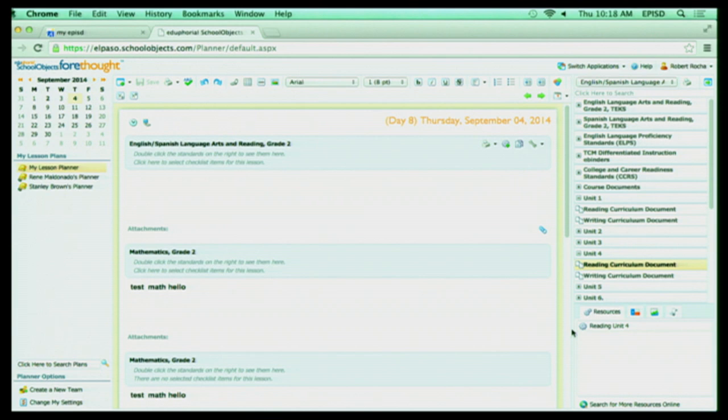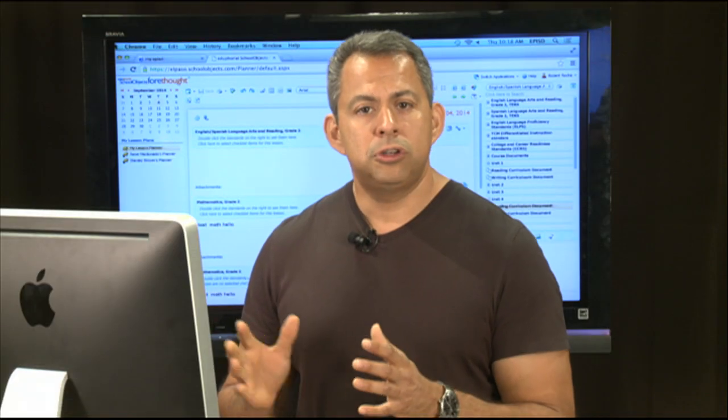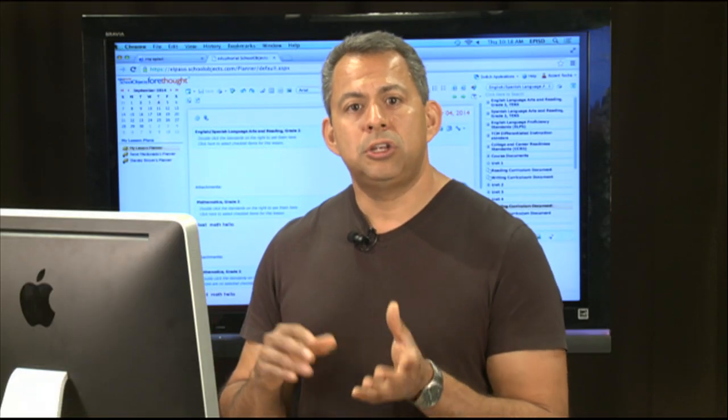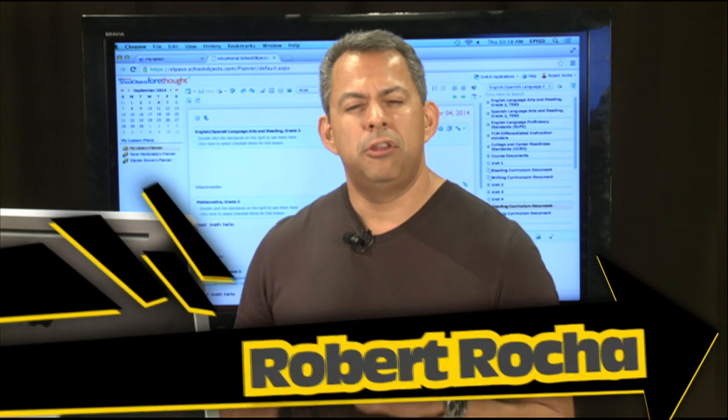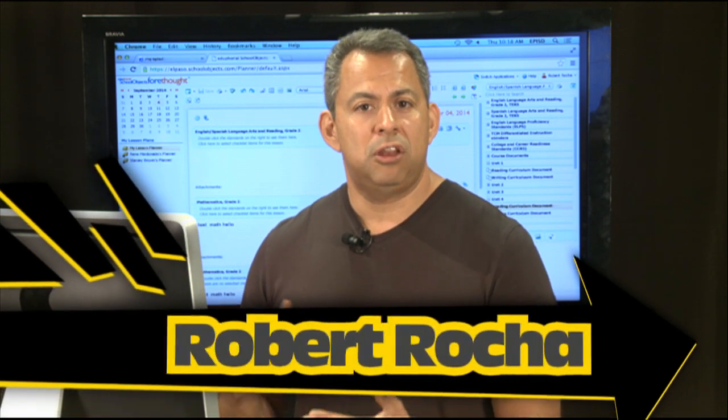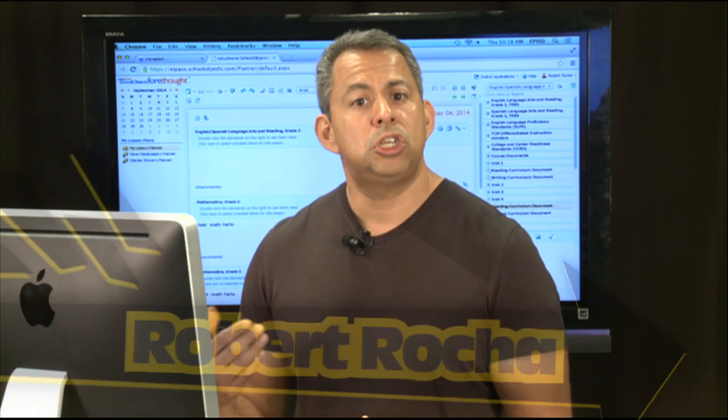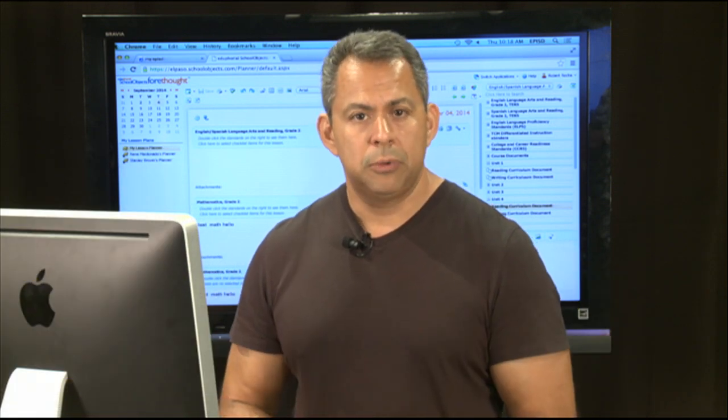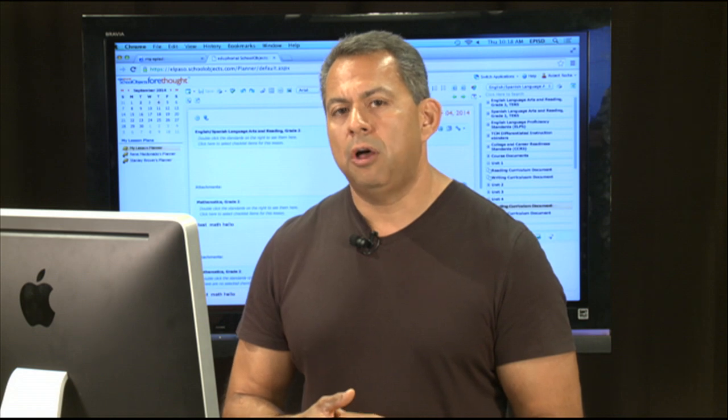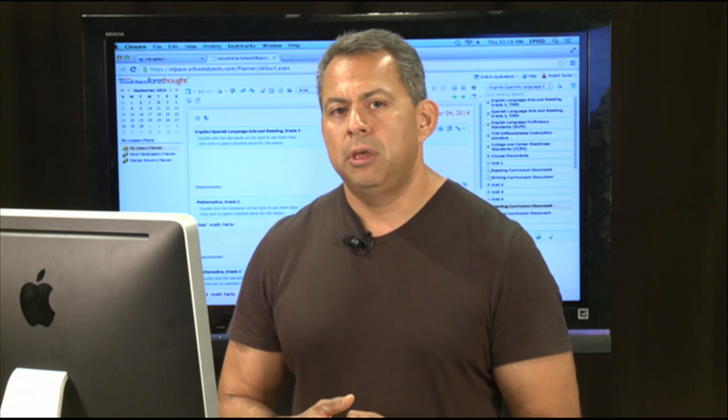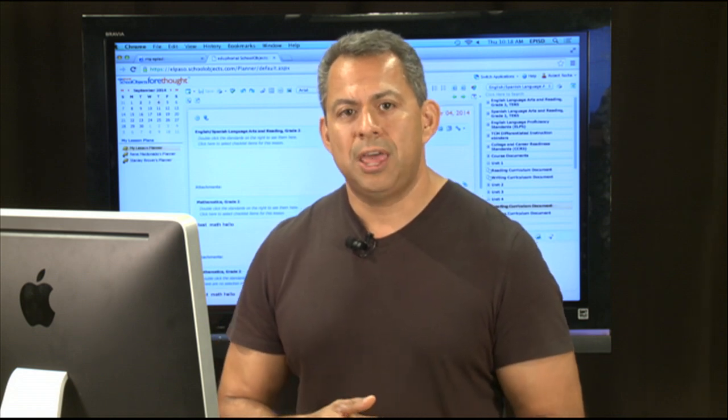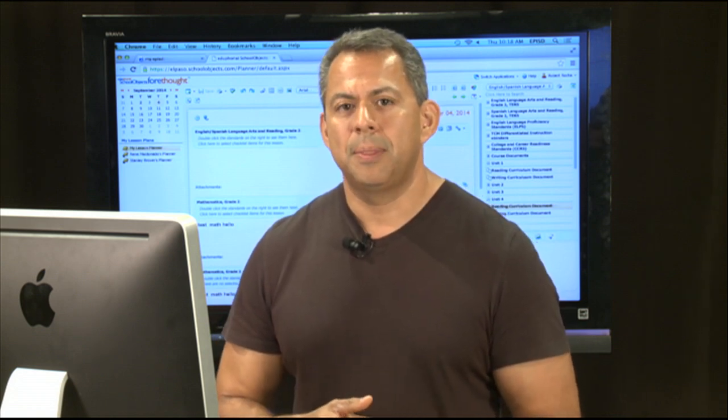But this pretty much sums up the outline of how Eduphoria looks and feels. In our future videos, we're going to show you how to actually create your lesson plans and all the different quirks that are there on how to create a team planner and to share your planner. So look forward to watching those videos also with us, and we hope you enjoyed your show today. Thank you.